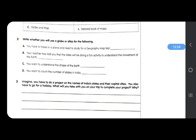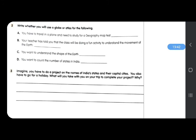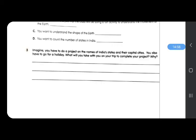The next question: write whether you will use a globe or atlas for the following. Question A: you have to travel in a plane and need to study for a geography map test — what will you carry, a globe or atlas? Next: your teacher has told you the class will be doing a fun activity to understand the movement of the earth — what will you use? Next: you want to understand the shape of the earth — globe or atlas? And: you want to count the number of states in India. Question 3: imagine you have to do a project on the names of India's states and their capital cities, and you also have to go for a holiday — what will you take on your trip to complete your project, and why?